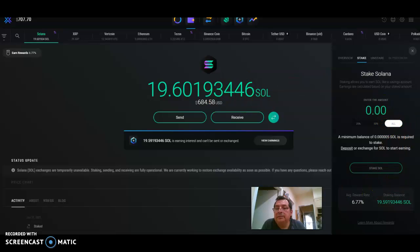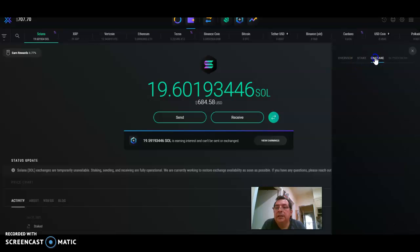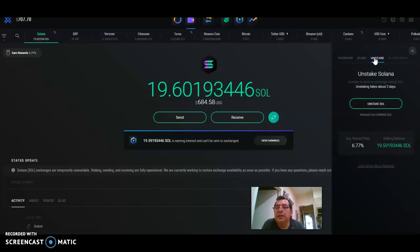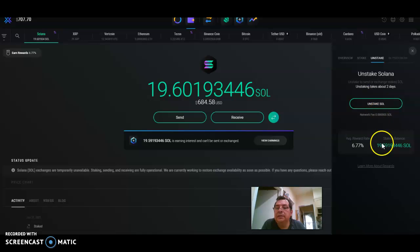If you want to unstake, you go here, unstake Solana, and they ask you. It takes two days to come to your wallet.